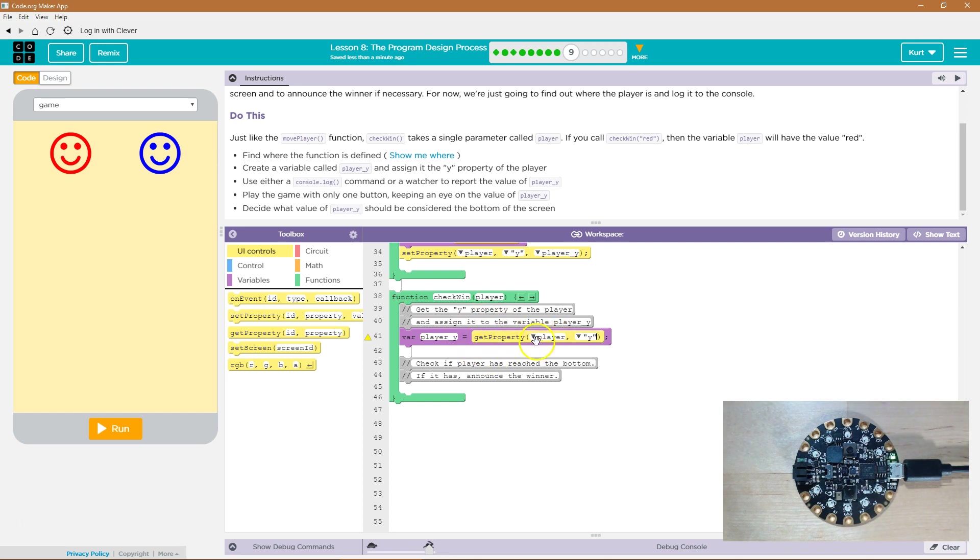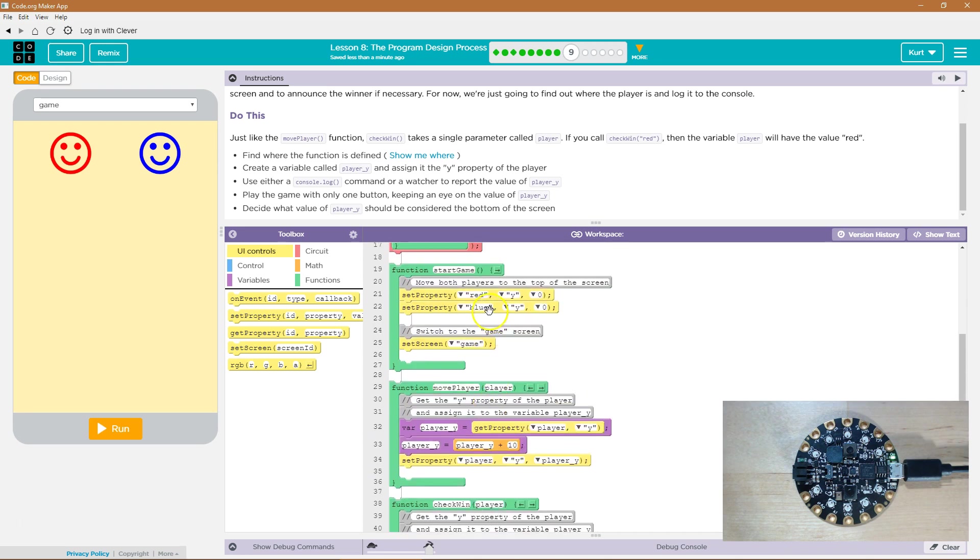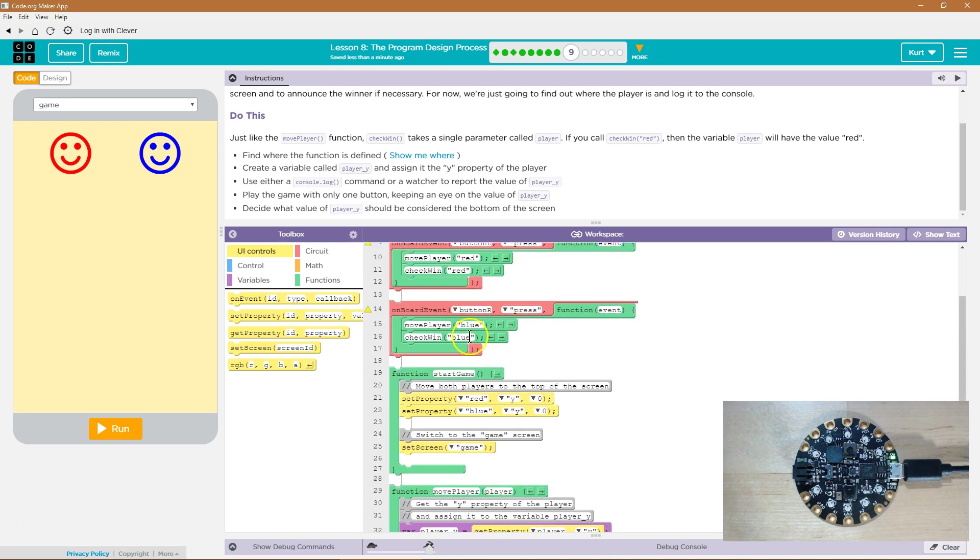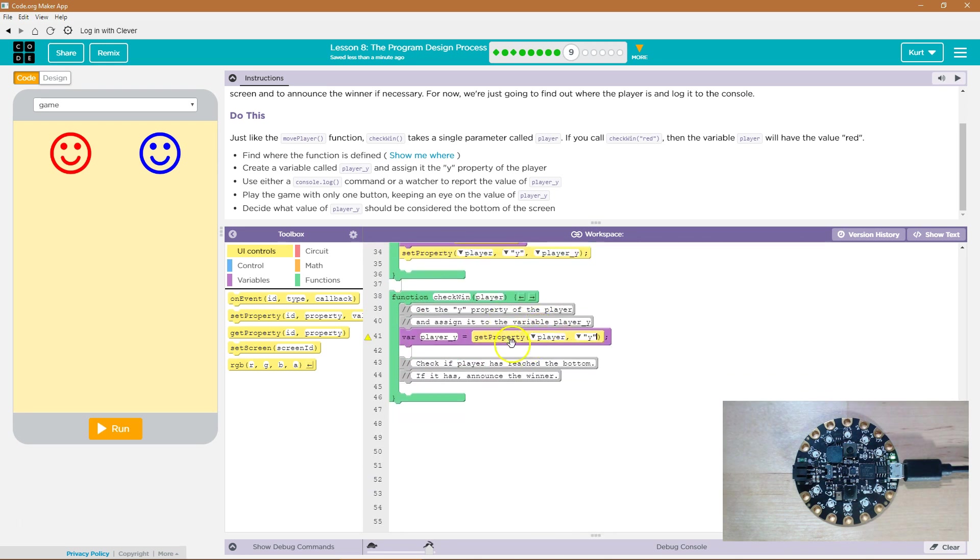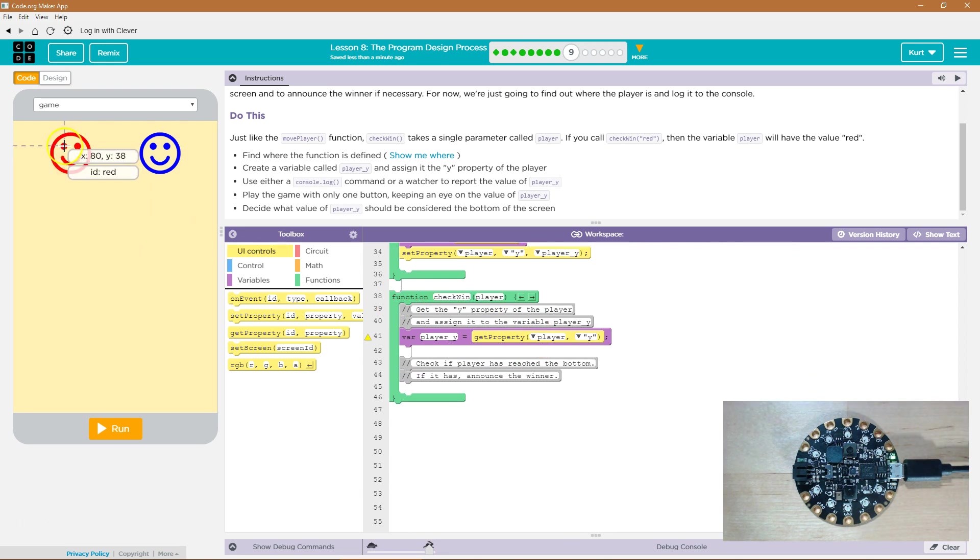Oh, what was player? Player. Oh, yeah, we mean red when we're saying that. Okay, so get the id of red. I got red. Now what do you want? Oh, the y location. Okay, now player underscore y is going to be set equal to that.